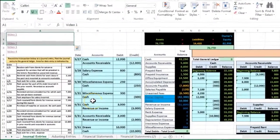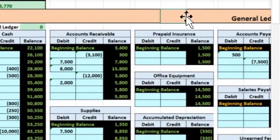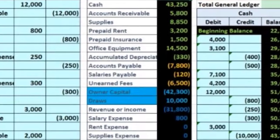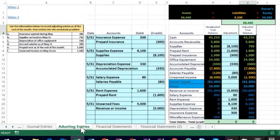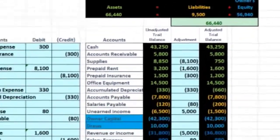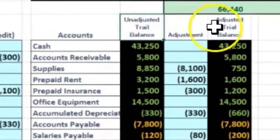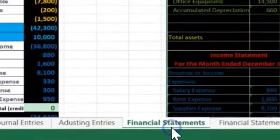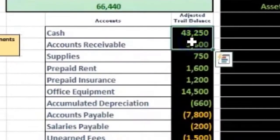What we have done up until this point is that we have done the journal entries for the month of May, recorded those to the general ledger. The general ledger was then used to create the unadjusted trial balance. We then took that unadjusted trial balance, did our adjusting entries, and adjusted those accounts on an accrual basis to create the adjusted trial balance.